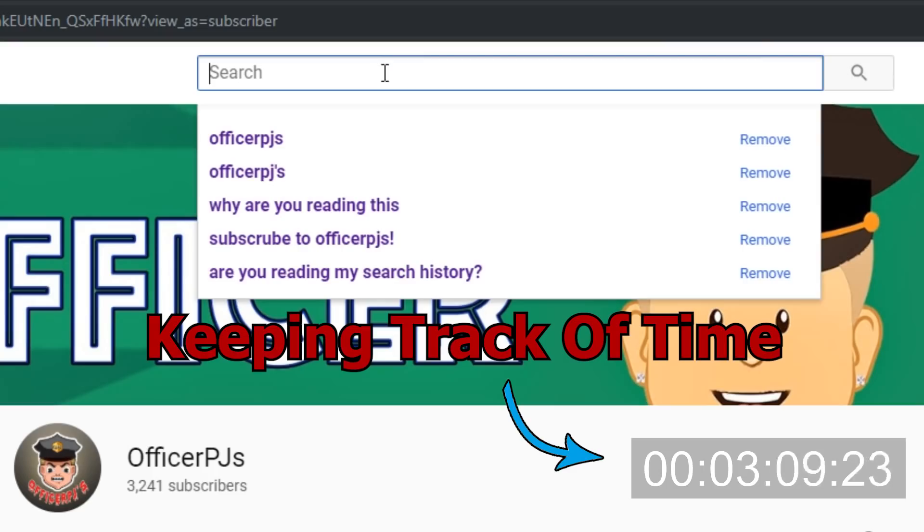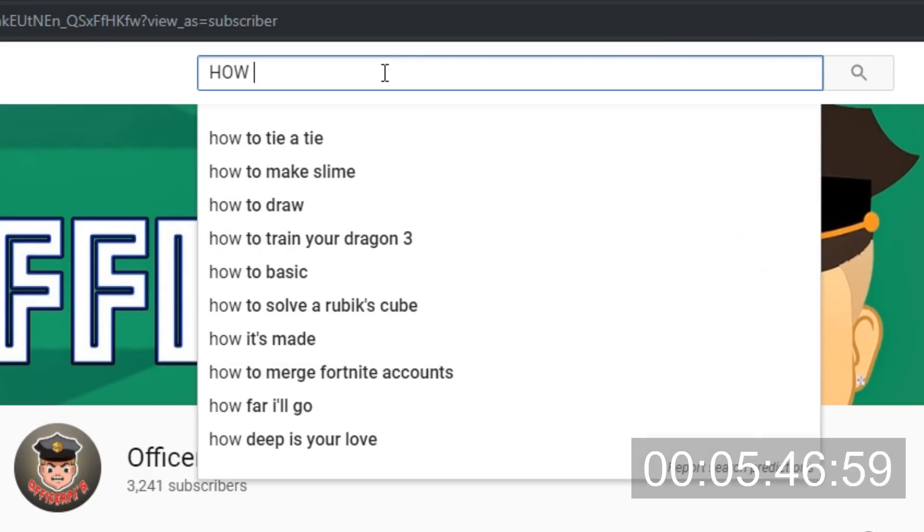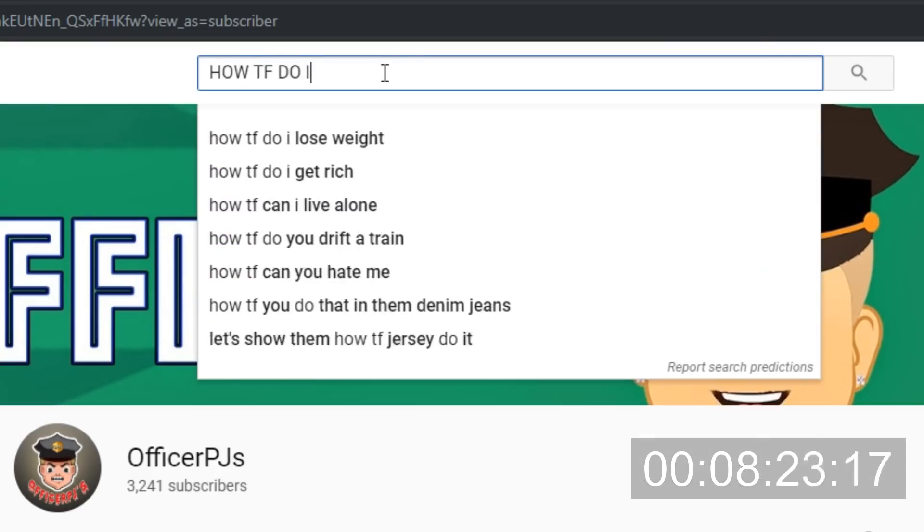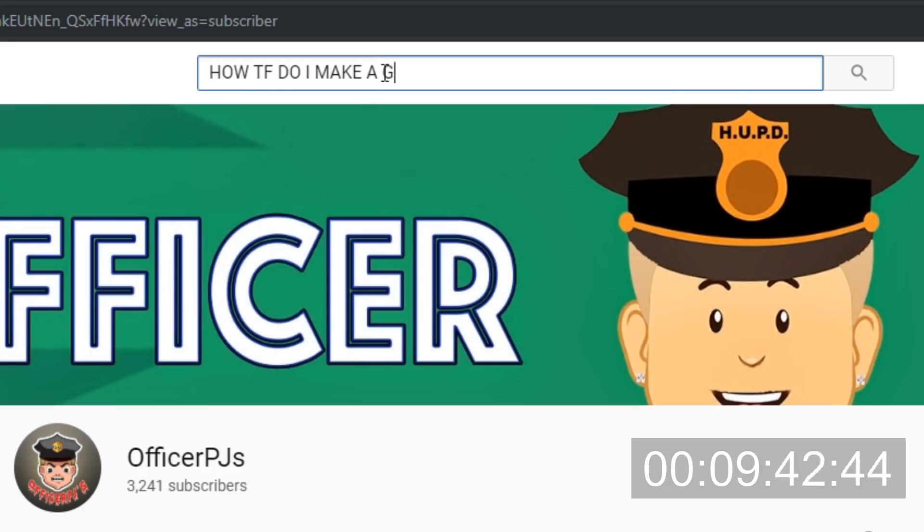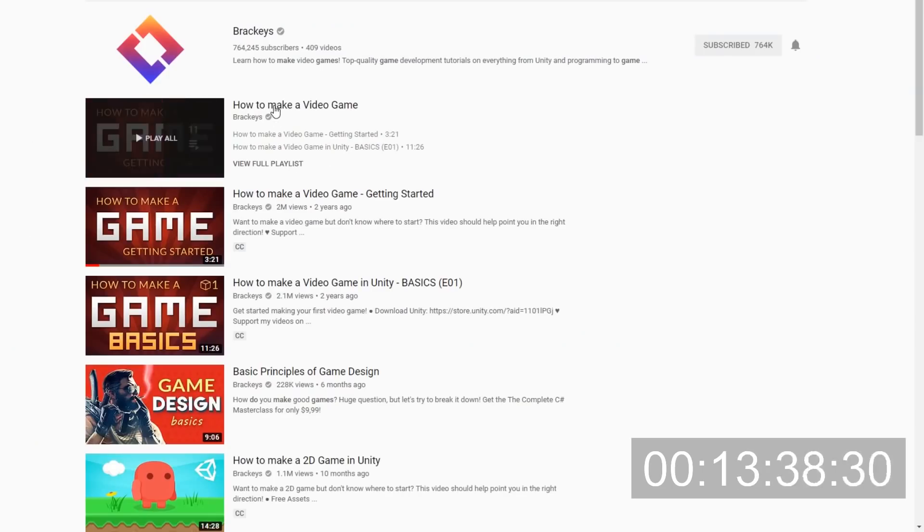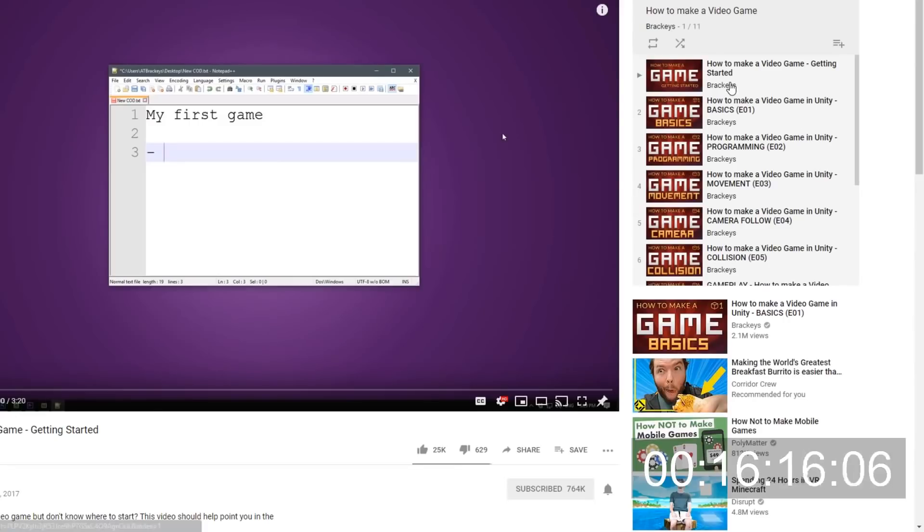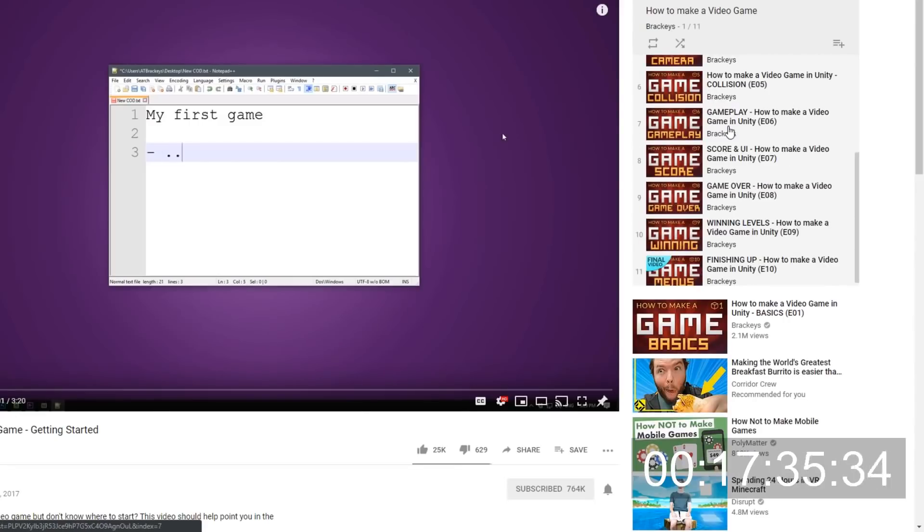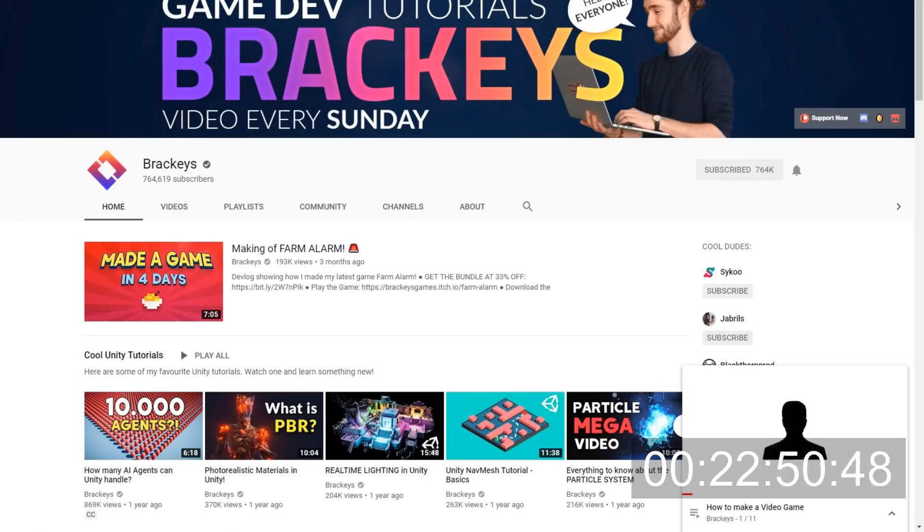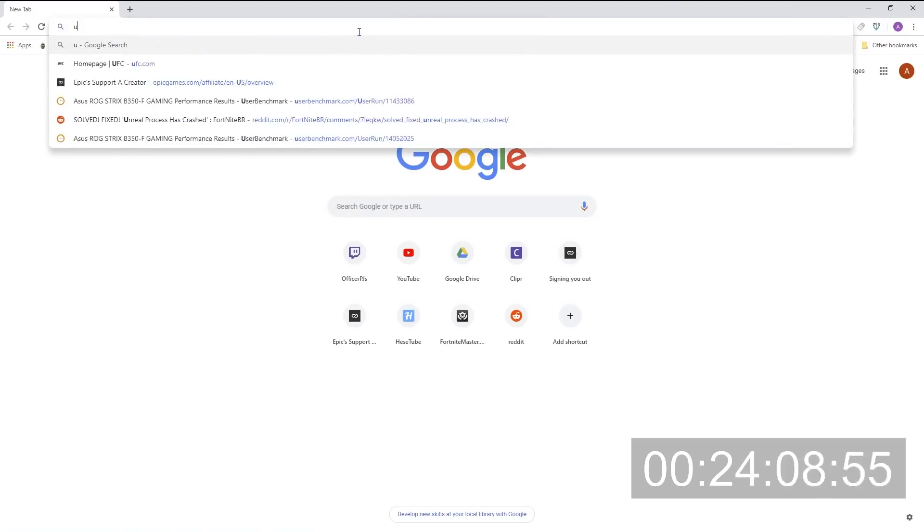So the first thing that I did was quickly search up on YouTube how to make a game and I found this person called Braxies. If you've never heard of him, go check out his YouTube. He has an amazing web series on exactly what I want to look for and it'll be right in the description of the video.